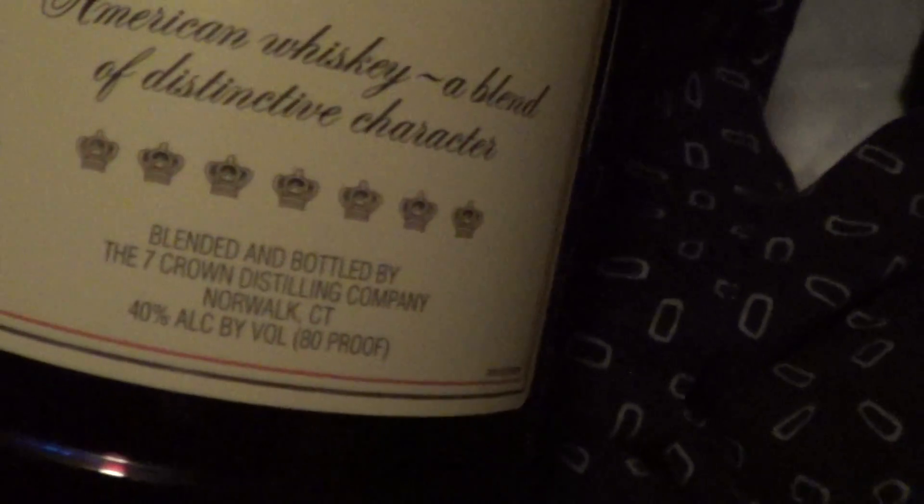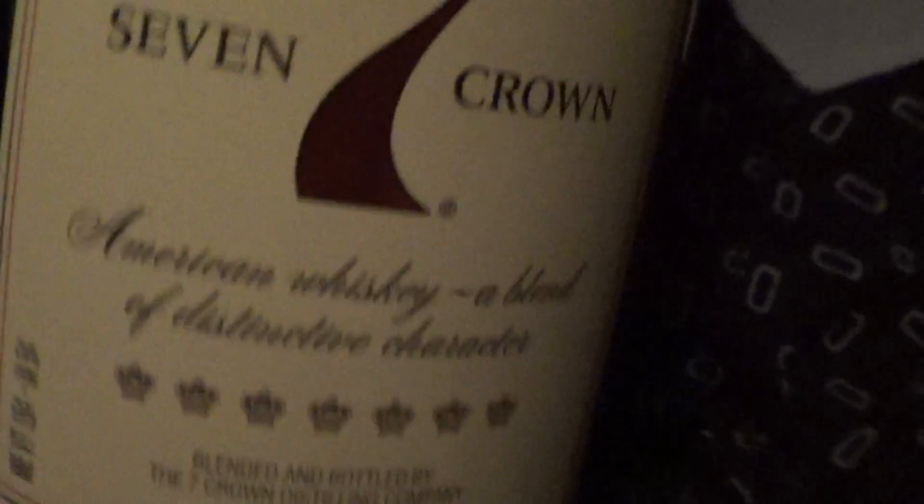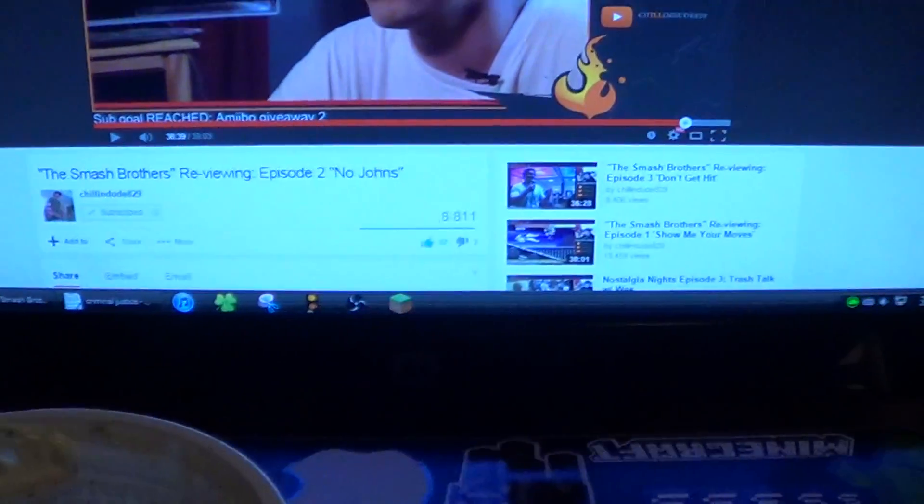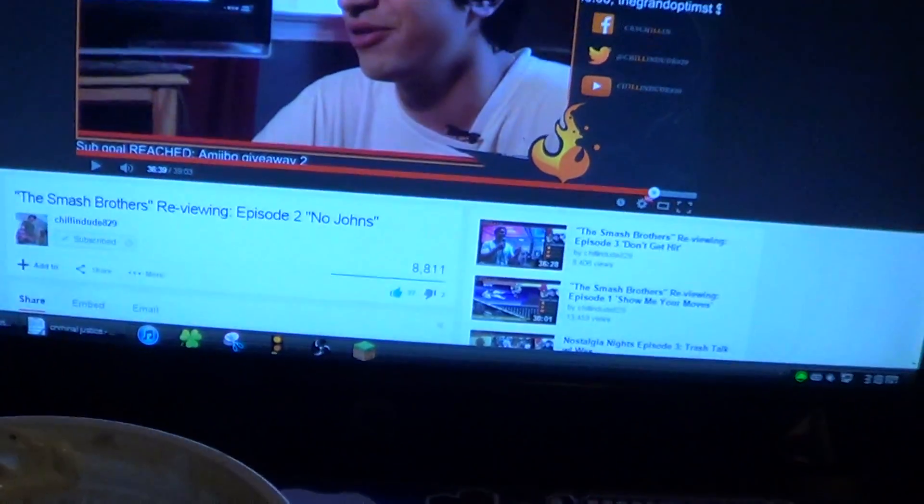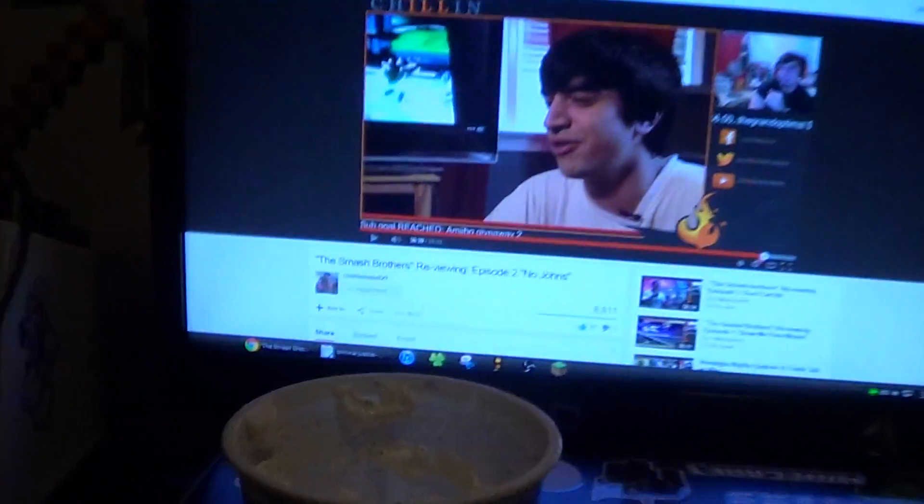Seagrams which is 40 percent alcohol, all that good stuff. But yeah, I'm watching Smash Brothers review by Chillin Dude because Chillin Dude is a cool guy. And then I sent a text to Mike from the Smash community and David, talking about Smash, and that's it.